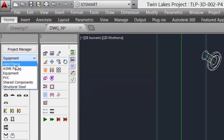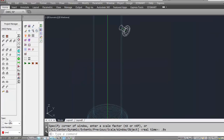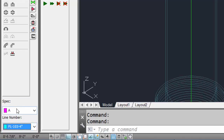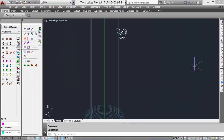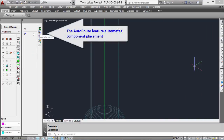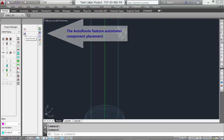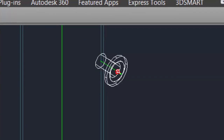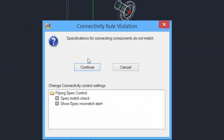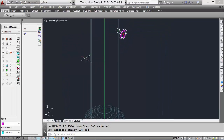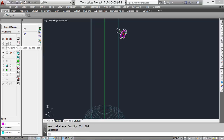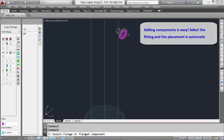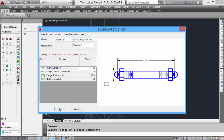Let's set it now to ANSI piping. We'll change our spec to A spec, which is 150-pound, and set our line tag. Now we'll select a flange. Let's turn on the auto route feature — this automates component placement. Now we can add a gasket. Notice the red cone; there will be a mismatch because of the non-spec and the 150-pound. Click Continue to proceed. Adding components is very easy — select the weld neck flange and it is automatically added. You can add the flange bolts. Select OK and the bolts are added.